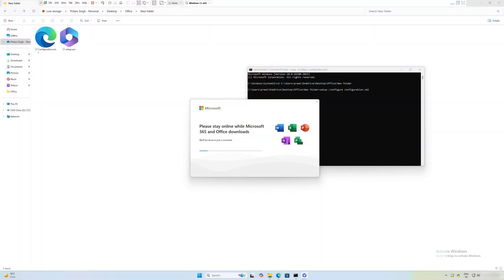Hit Enter and the Office installation process begins. All we need to do now is wait. The installation speed is entirely dependent on your internet speed — a faster connection means Office downloads and installs more quickly. Don't worry about the 'Microsoft 365' label shown during installation; Microsoft generally promotes their subscription model, but we'll confirm inside the app whether it's 2024 or 365.